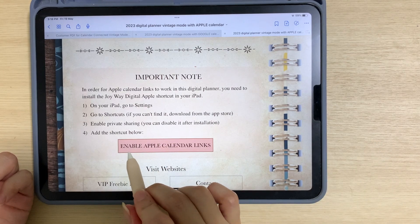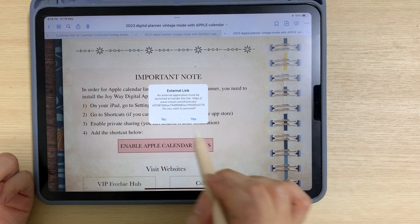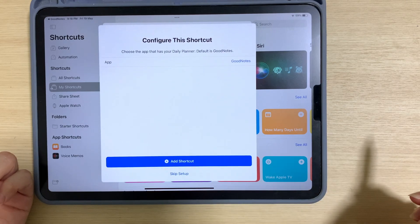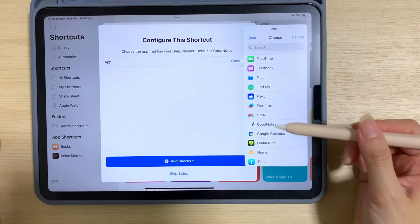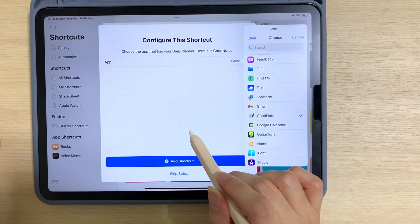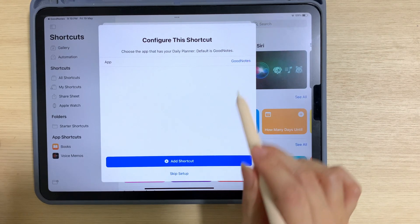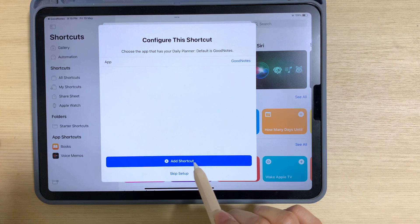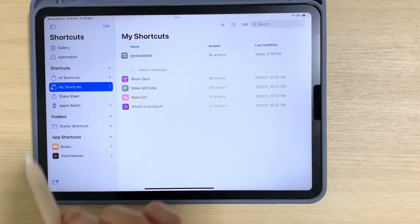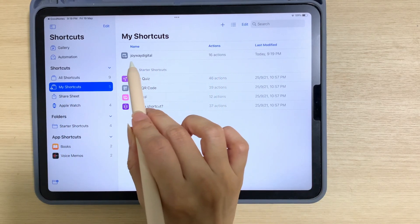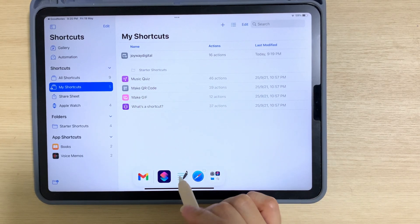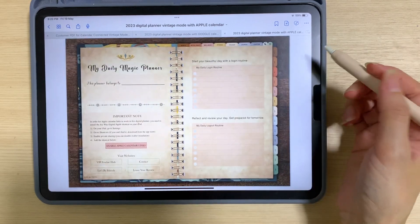Go back to the planner and tap on 'enable Apple calendar links,' then tap yes. Tap 'set up shortcut' and choose whichever writing app you're using — for example, if you're using Flexo, choose Flexo; in this case I'm using GoodNotes, so choose GoodNotes. Then tap 'add shortcut.' On the left hand side, tap on 'my shortcuts' and you'll see the Drawaway Digital shortcut there. Just leave it, and then let's test if the Apple calendar works in this digital planner.